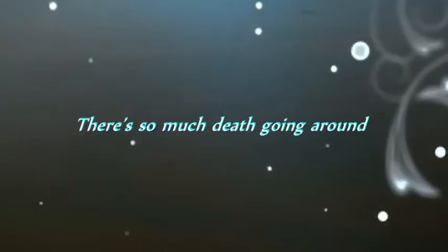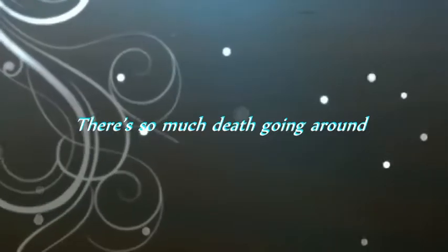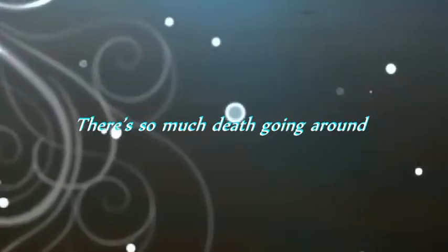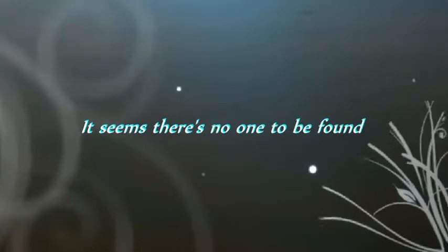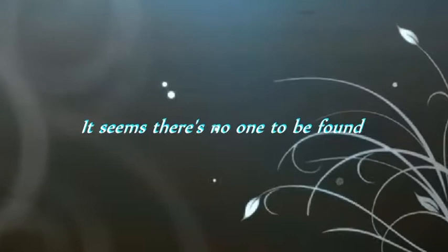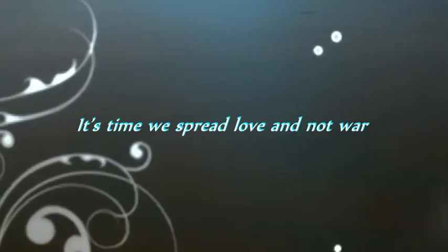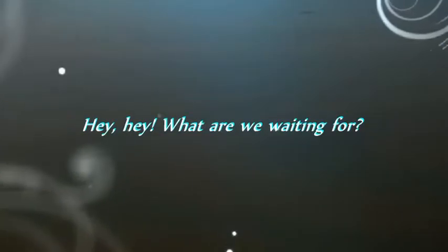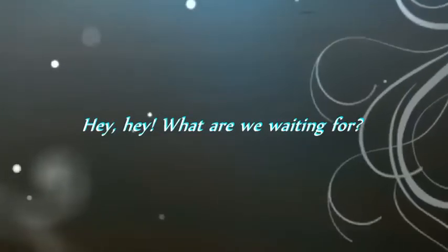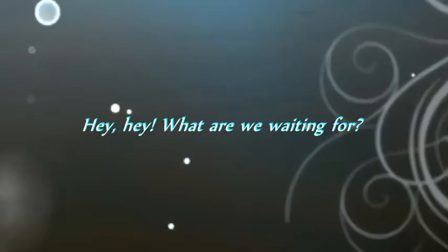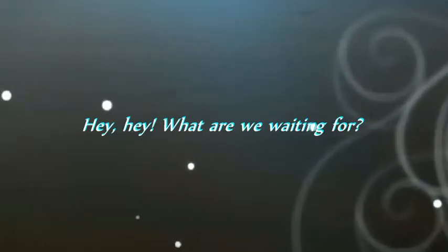There's so much death going around. It seems there's no one to be found. It's time we spread love and not war. Hey, hey, what are we waiting for?